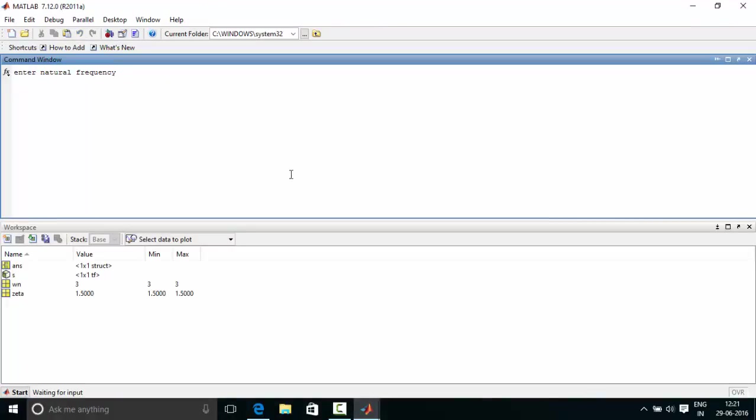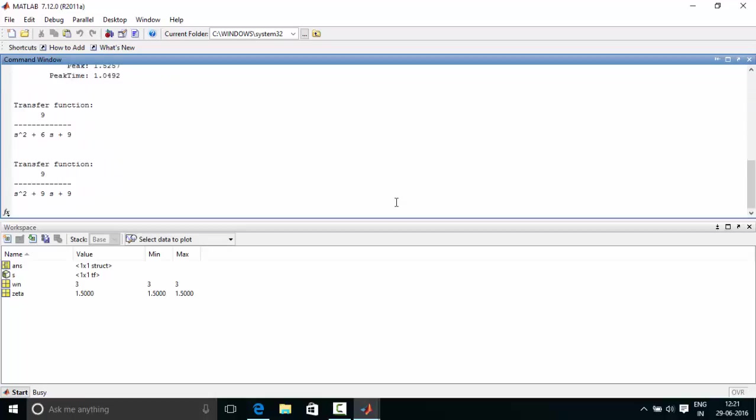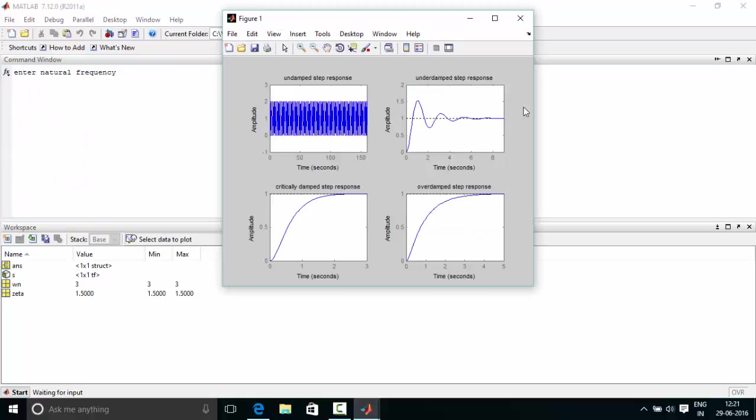So now we need to enter the natural frequency. Let's enter say 3. So we have omega n equal to 3 and the transfer function. And now we got the output. This is the response of undamped step response. This is the underdamped step response. This is for critically damped and this is for overdamped system.